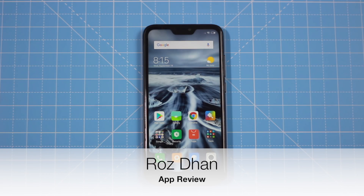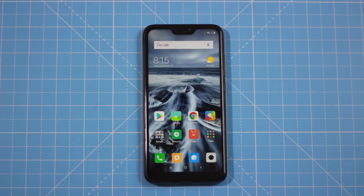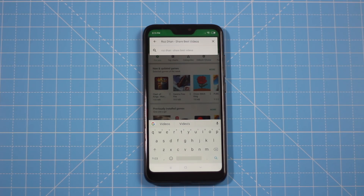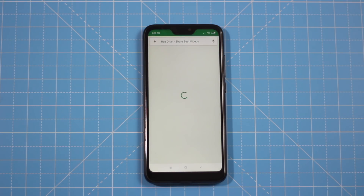Hello everyone, my name is Gigi Thamla. Today we will review an earning app. If you want to watch an earning app for today's video, that's why we will watch this video.